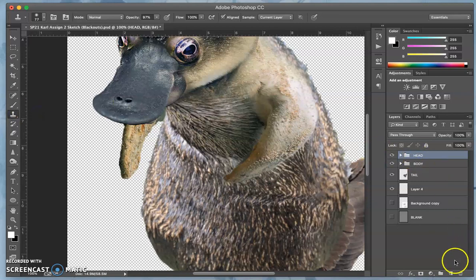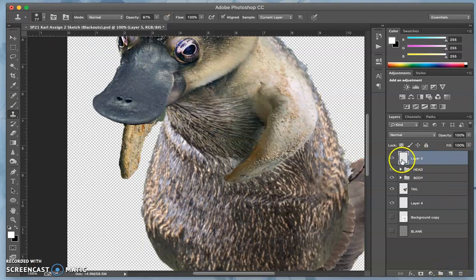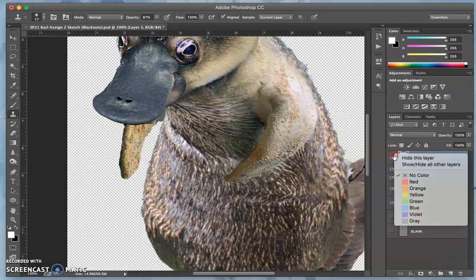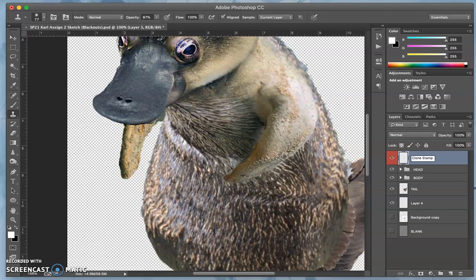We're going to make a new layer on top of everything. I'm going to right-click here, just like you can in photo P, and choose a color. I'm going to make it red. I'm going to call this layer clone stamp.